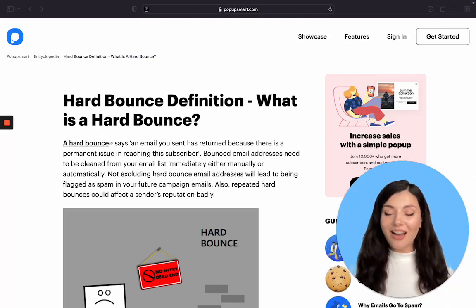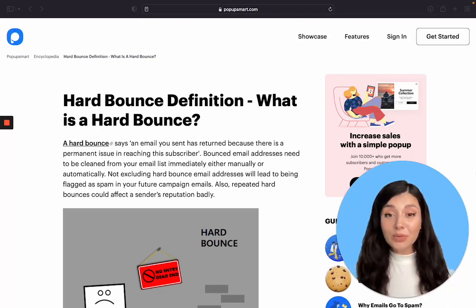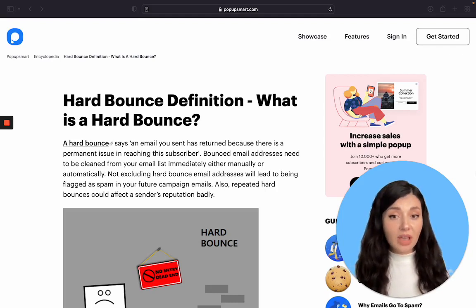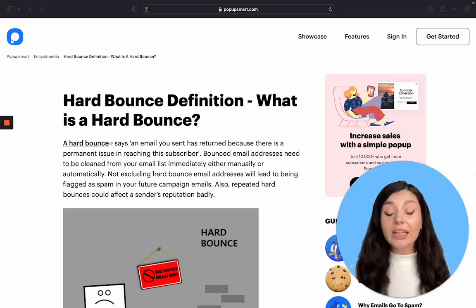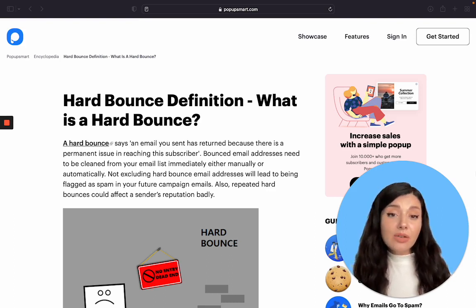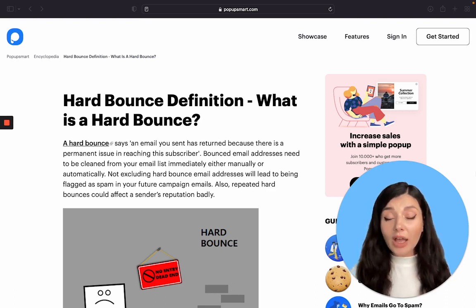Let's talk about hard bounce. An email that has been returned to the sender due to a persistent issue, most commonly an incorrect address, is known as a hard bounce. Because it's a permanent problem, retrying to send will result in a failure as well.